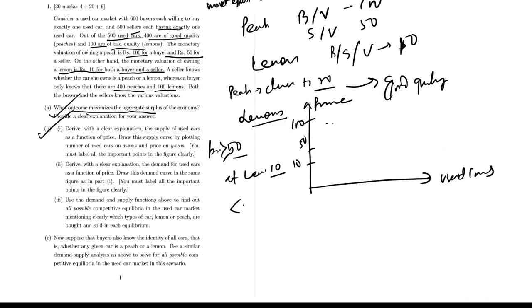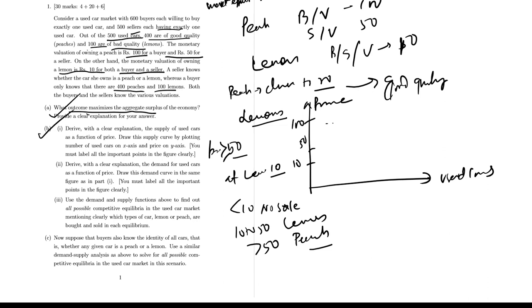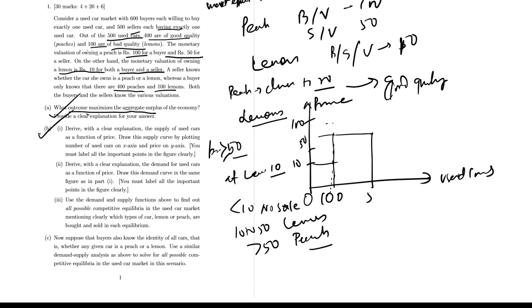So at a price less than 10, no sale. From 10 to 50, only lemons are sold. Greater than 50, peaches. 400 cars are peaches. So the supply curve in this case can be drawn in this way. This is the scenario: at 10, this is 50. This is 0 here, this is 100 and this is 500.